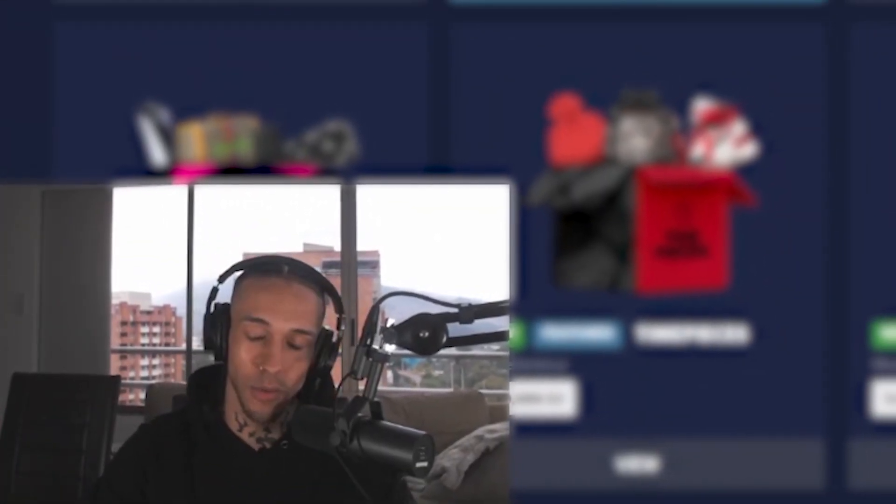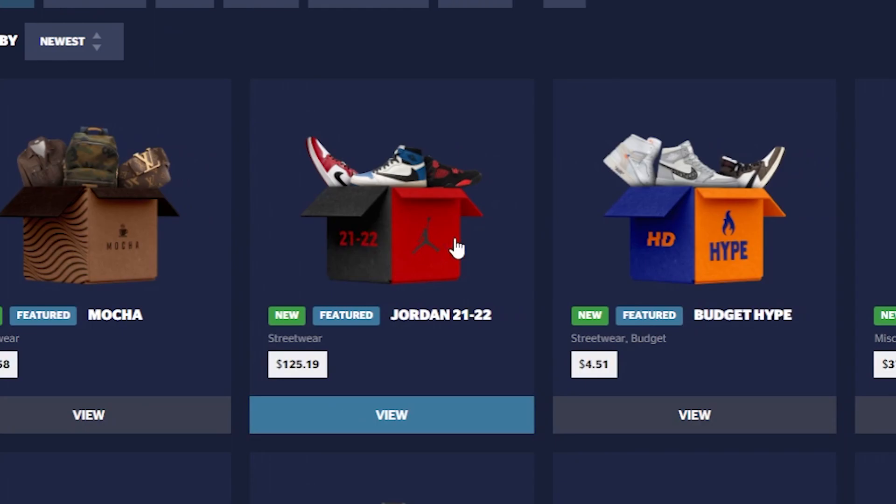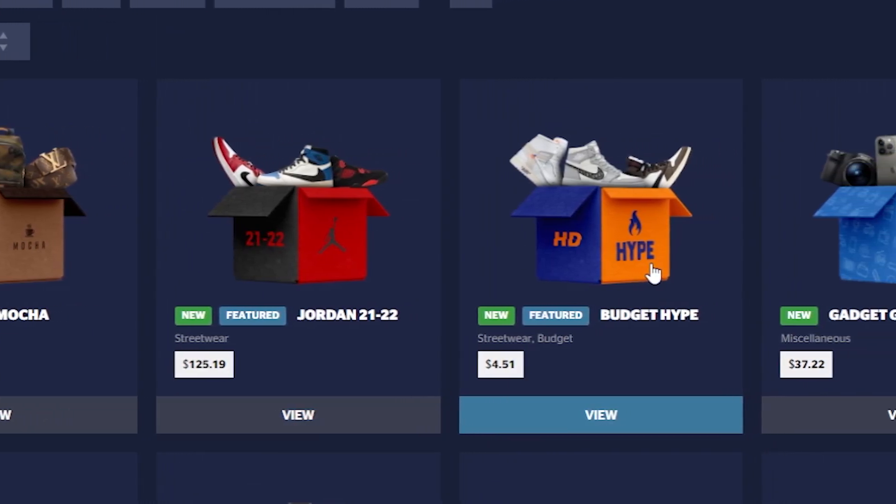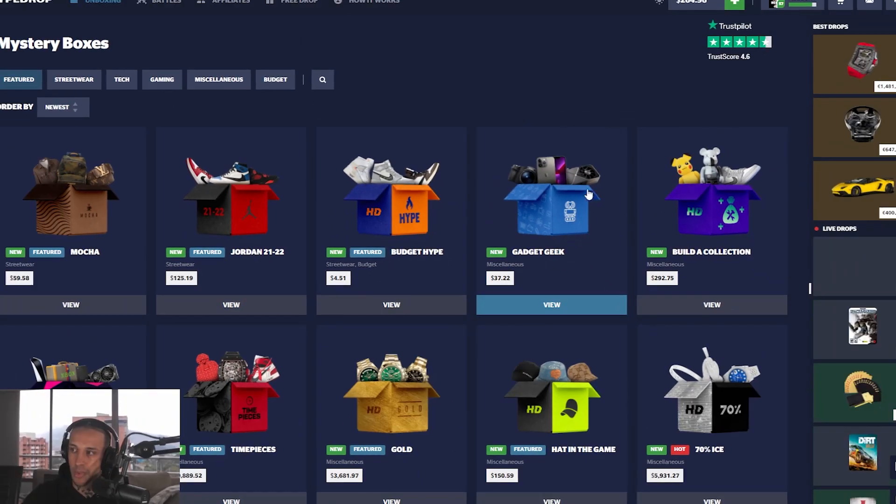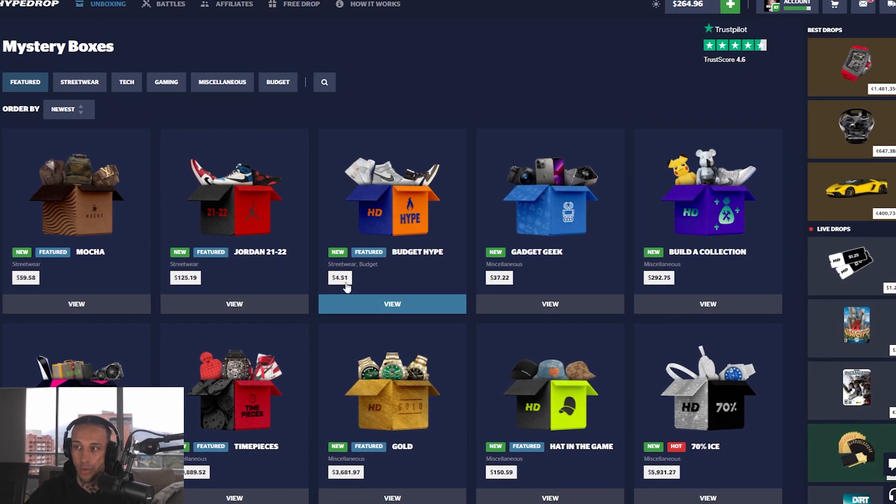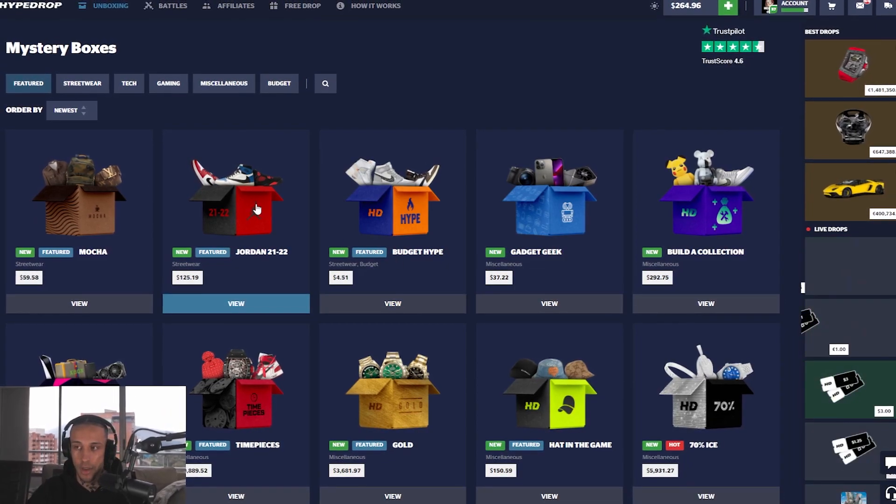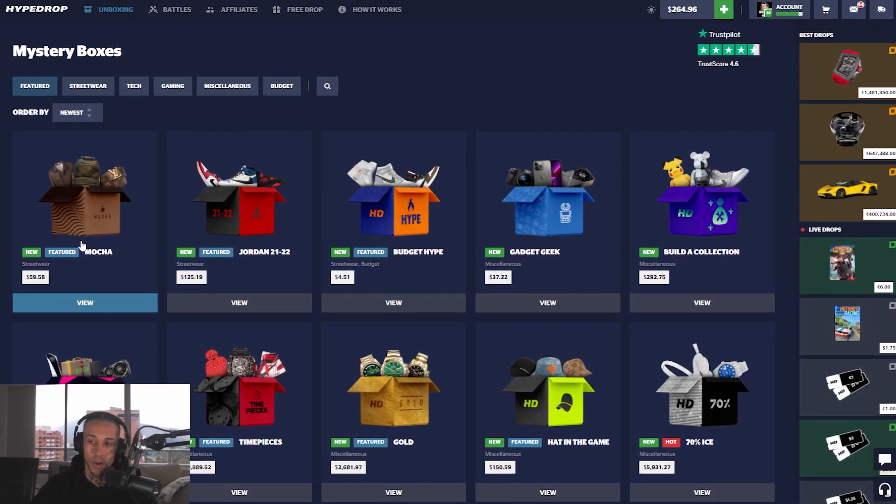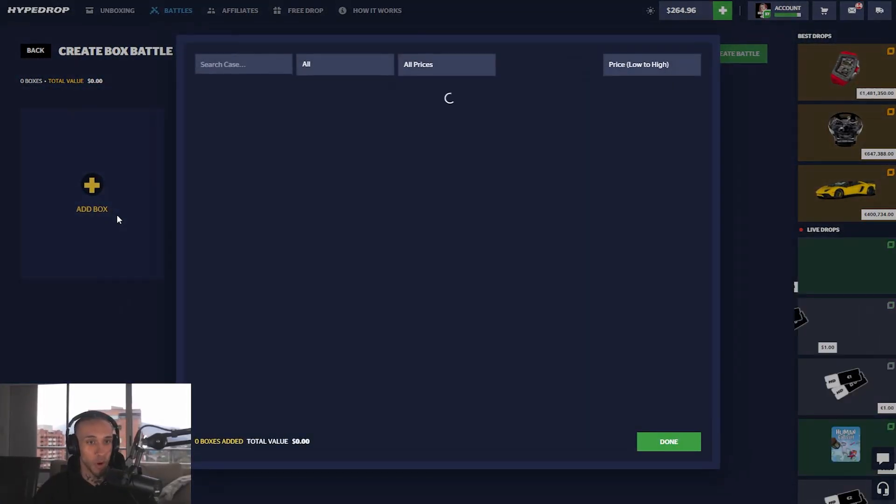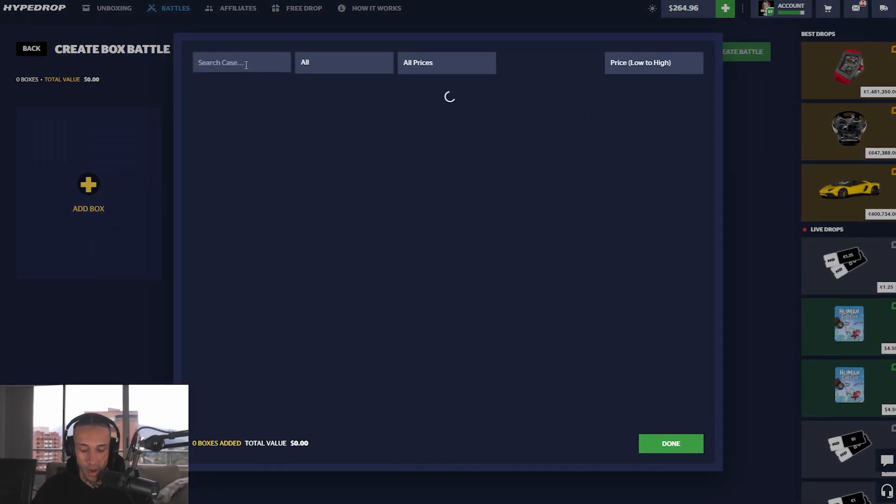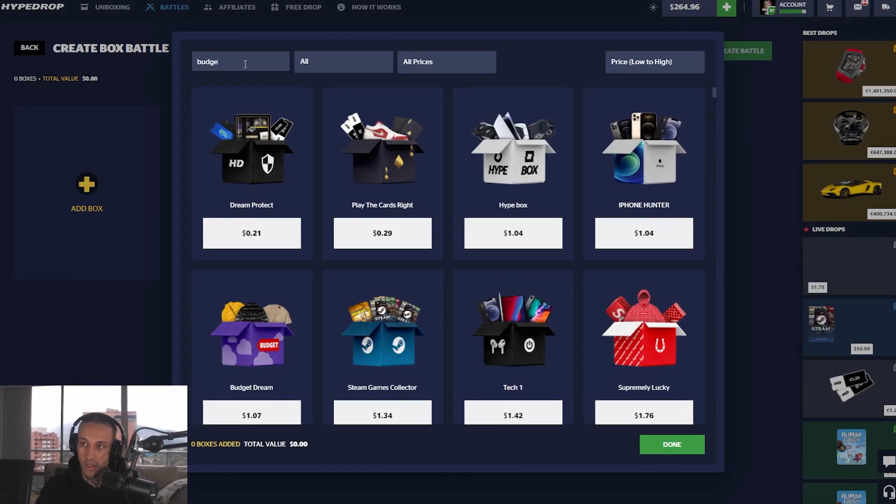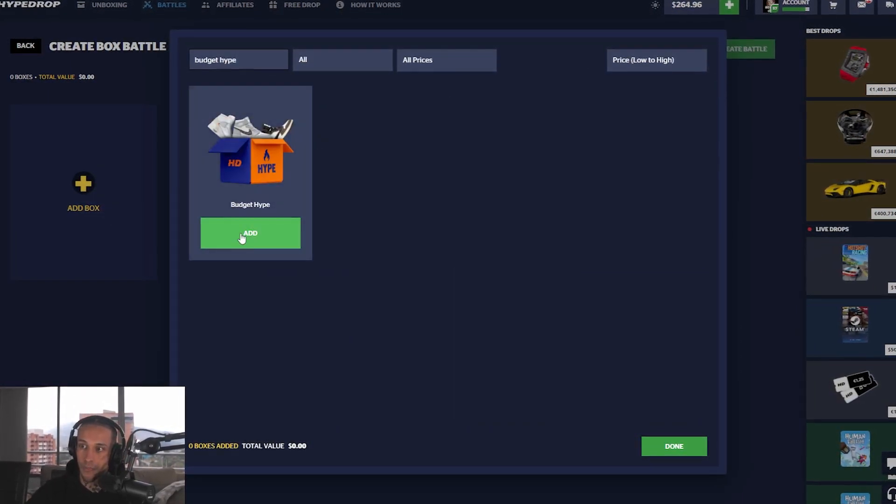There are a few new cases that came to the website like they do every week - Mocha, Jordan 21-22, Budget Hype, and Gadget Geek. I think this one was actually last week but I'm gonna do a whole bunch of Budget Hypes and Mochas, that's what I'm doing, that's the name of the game. The idea moving forward is not to focus on the length.